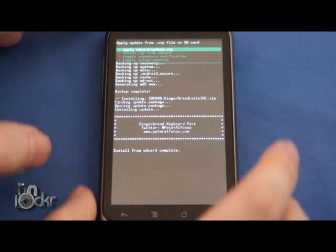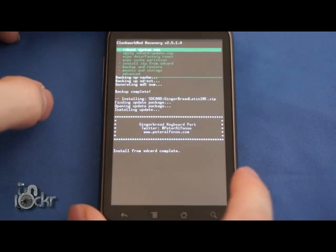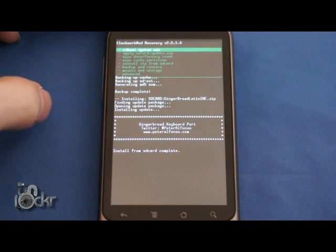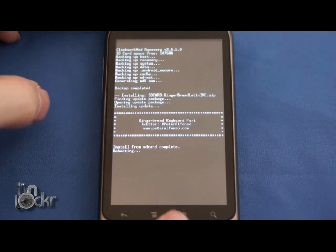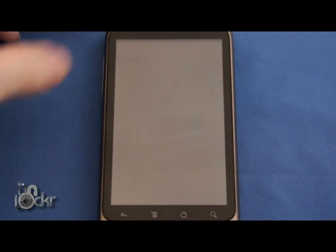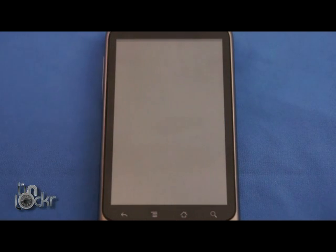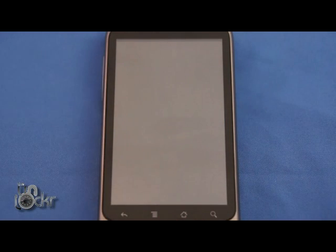And wait for that to finish flashing. Once it says complete, you can go back, hit reboot system now, and wait for your phone to reboot.